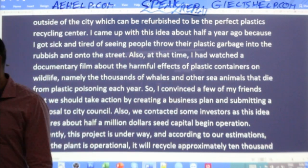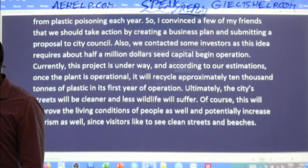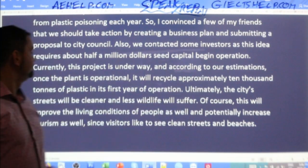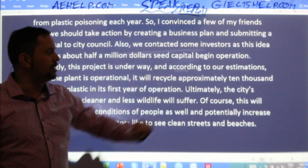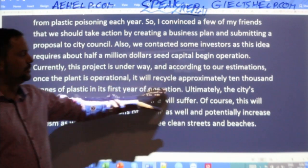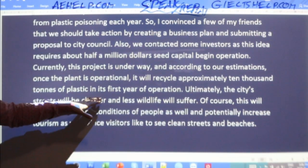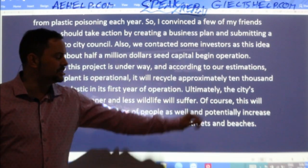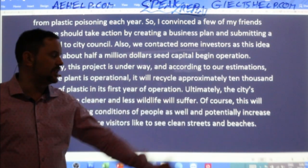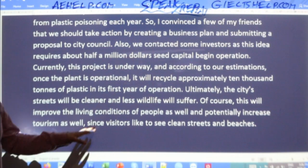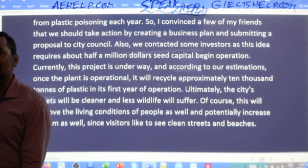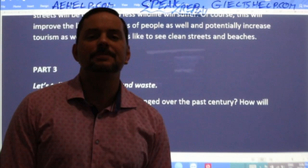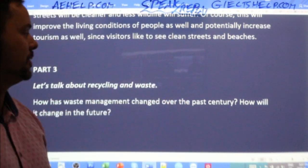There's an old factory just outside of the city which can be refurbished to be the perfect plastics recycling center. I came up with this idea about half a year ago because I got sick and tired of seeing people throw plastic garbage onto the street. I had also watched a documentary about the harmful effects of plastic on wildlife — namely thousands of whales and sea animals that die from plastic poisoning each year. So I convinced friends to create a business plan and submit a proposal to city council, and we contacted investors, as this requires about half a million dollars seed capital. That's roughly your full two minutes used right there.